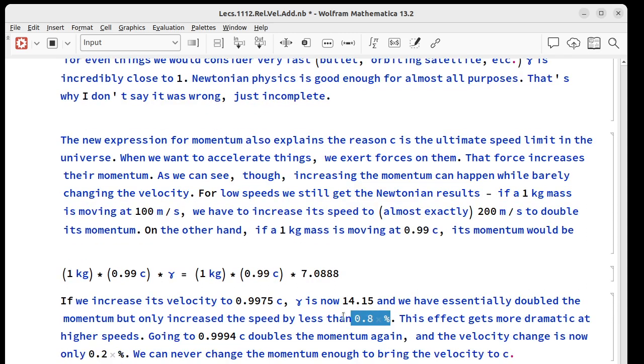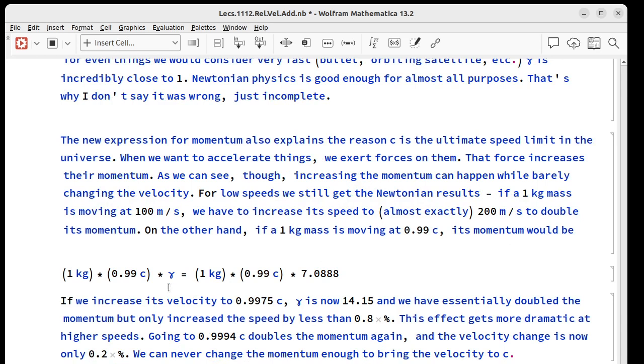It gets even more dramatic at higher speeds so you go to 0.9994 c that doubles the momentum again but the velocity change is only 0.2 percent. There's no way to change the momentum enough to get the velocity up to c.